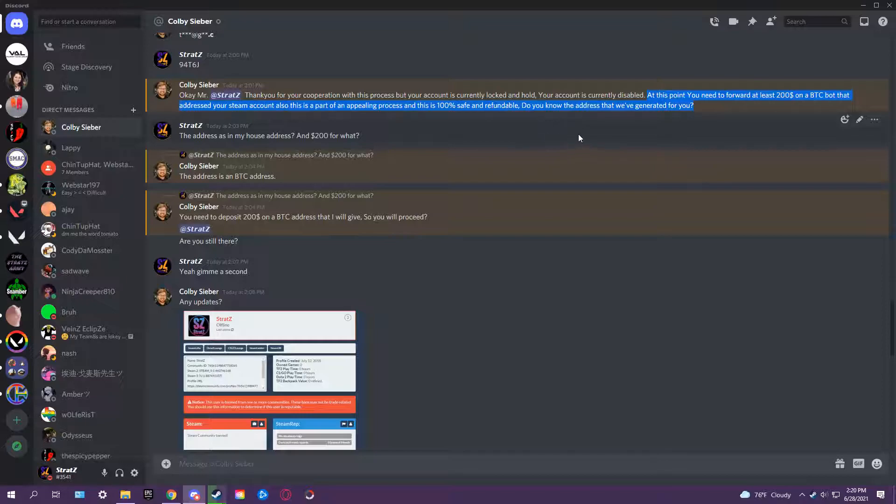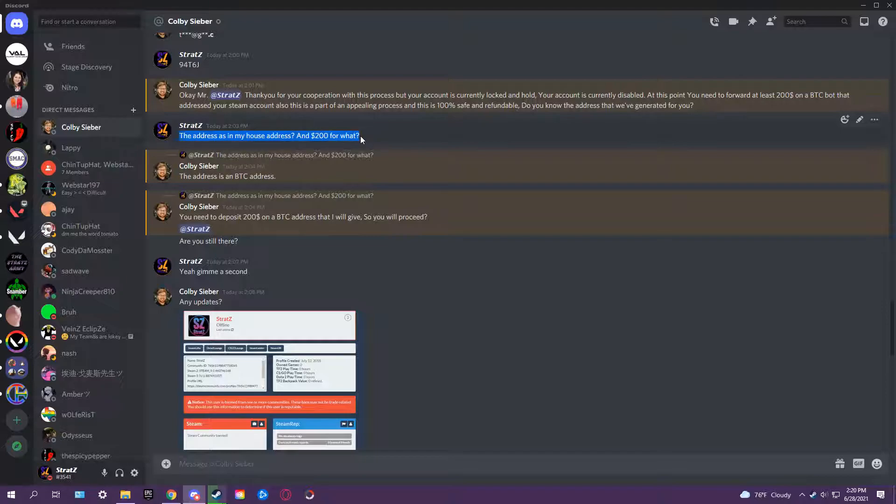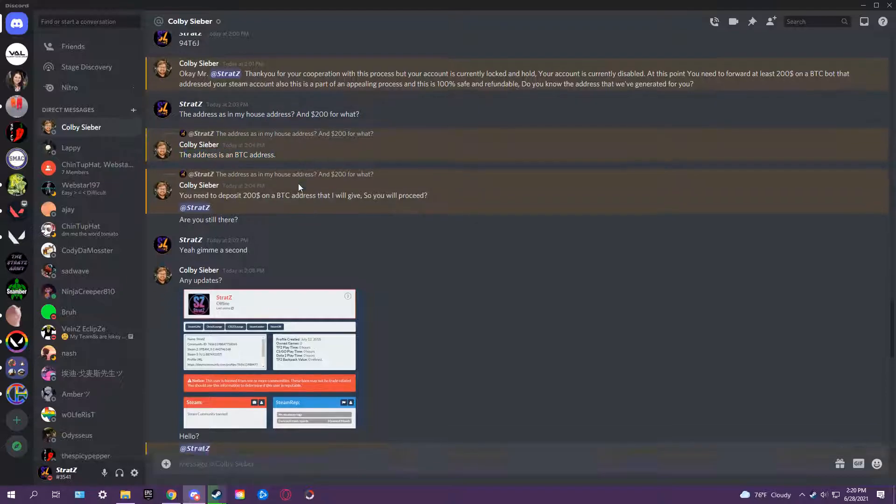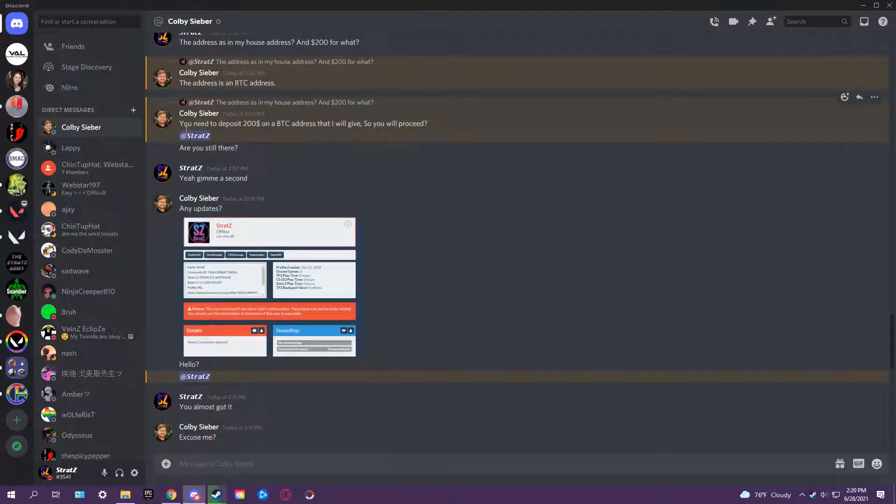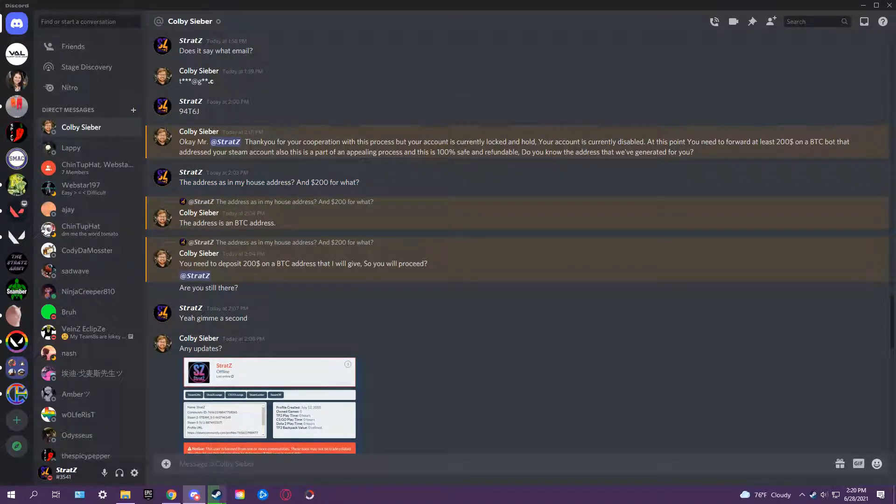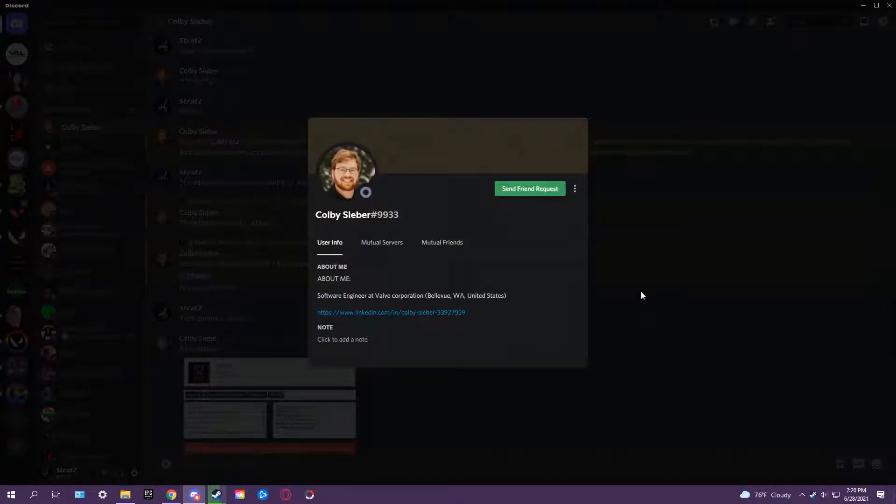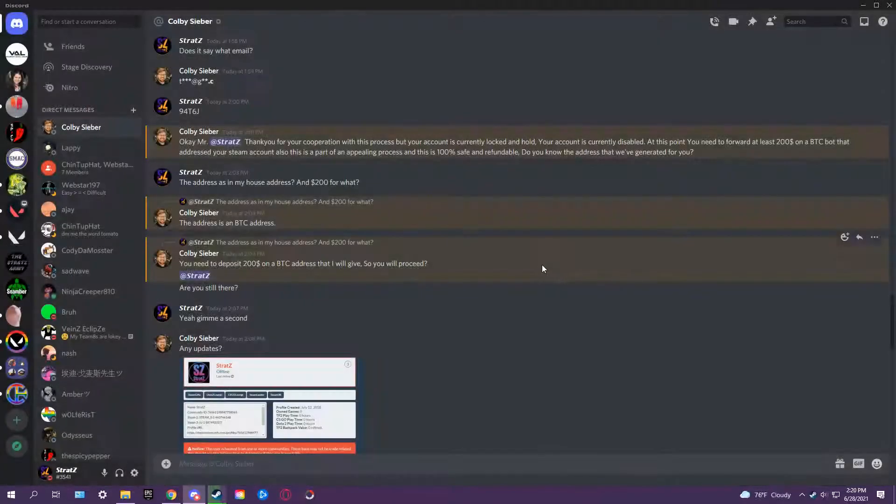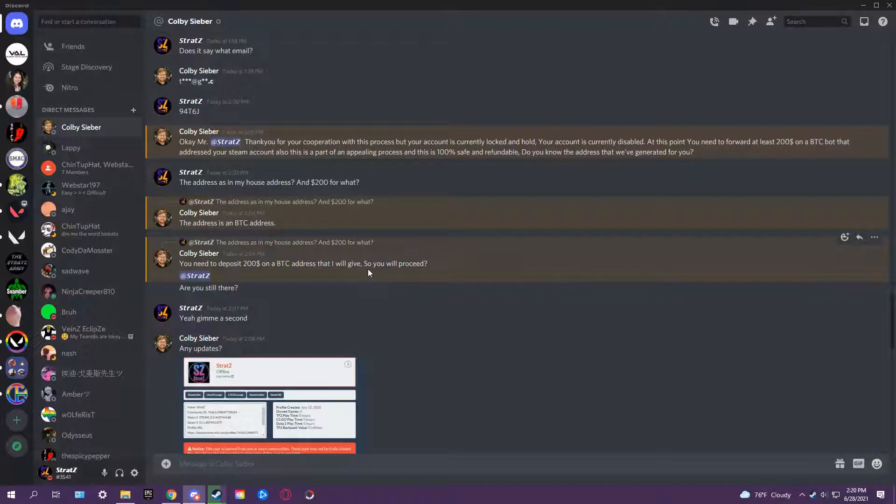Bro, what the fuck? That doesn't even make sense - $200 to do what? I was confused. I deadass was confused. And then at this point, I looked up the Colby Cyber, whatever the fuck his dumbass name is.